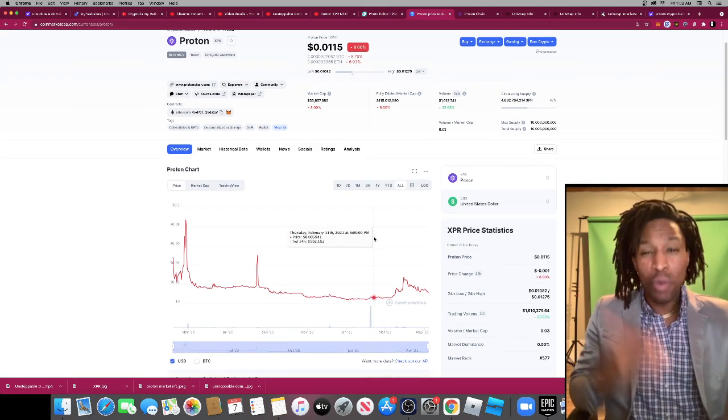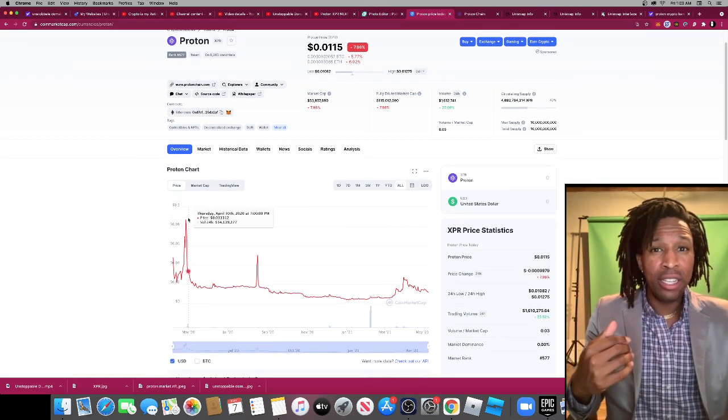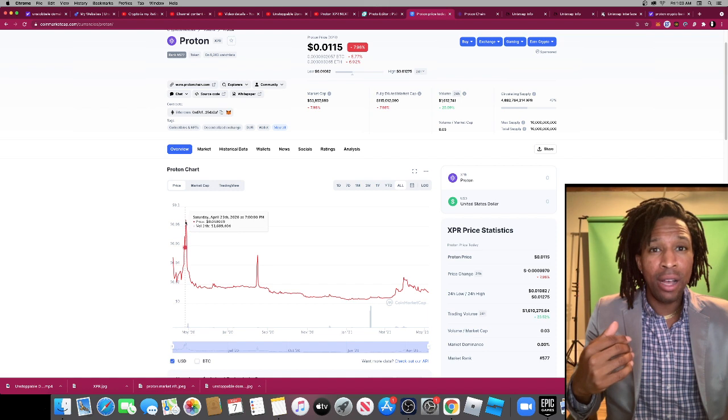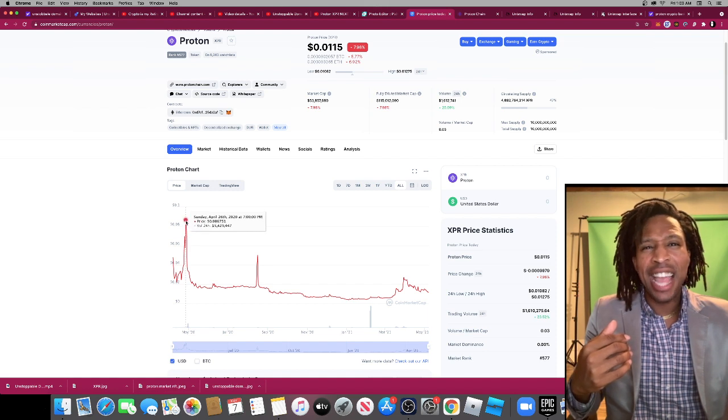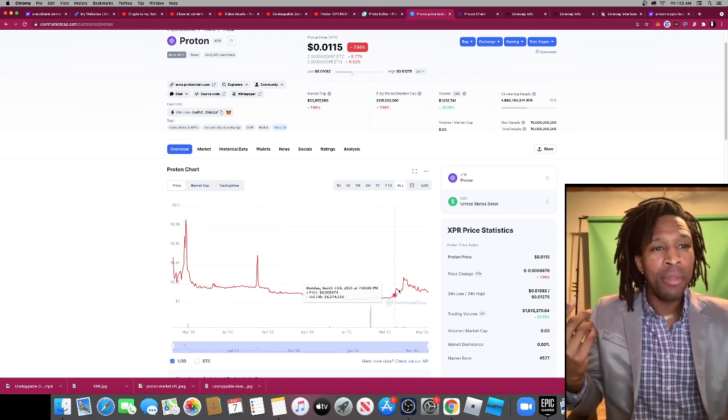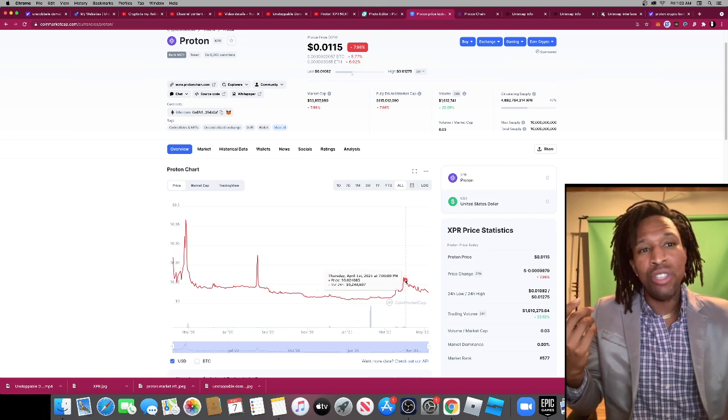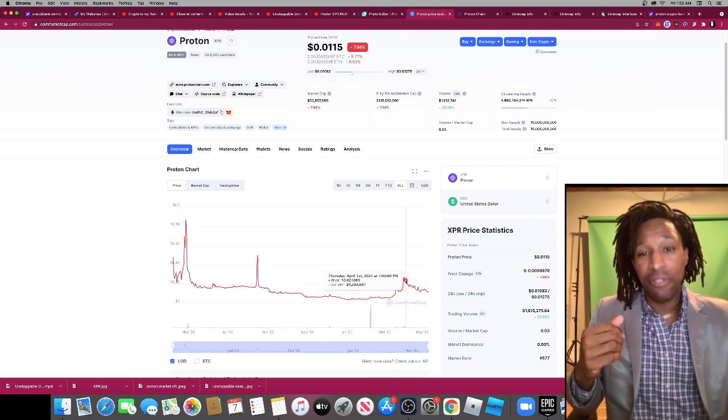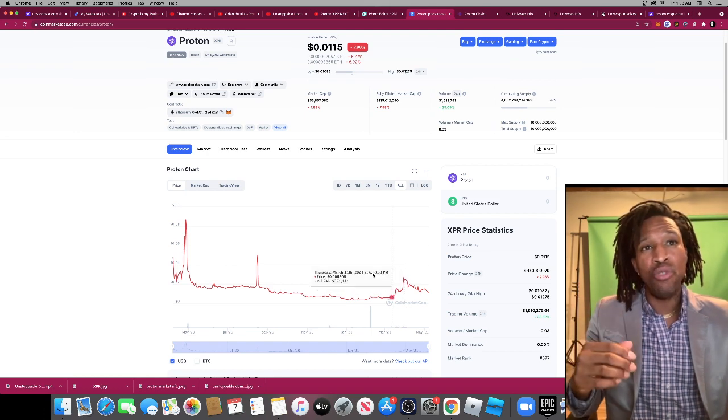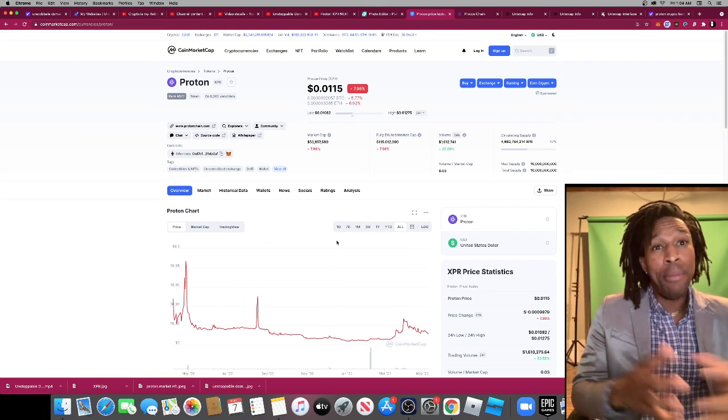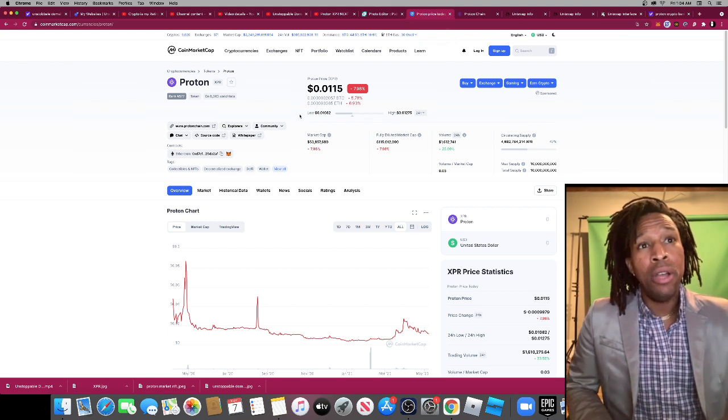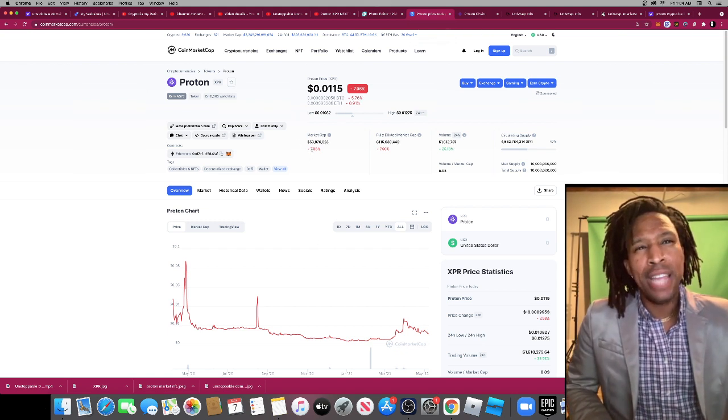Let's look at it right now. It actually hit 8 cents April 26th of 2020, and not too long ago it was at 2 cents on April 1st, a little bit over 2 cents. So right now it's a perfect buying opportunity to me. Coin Market Cap shows that the market cap is at 53 million.